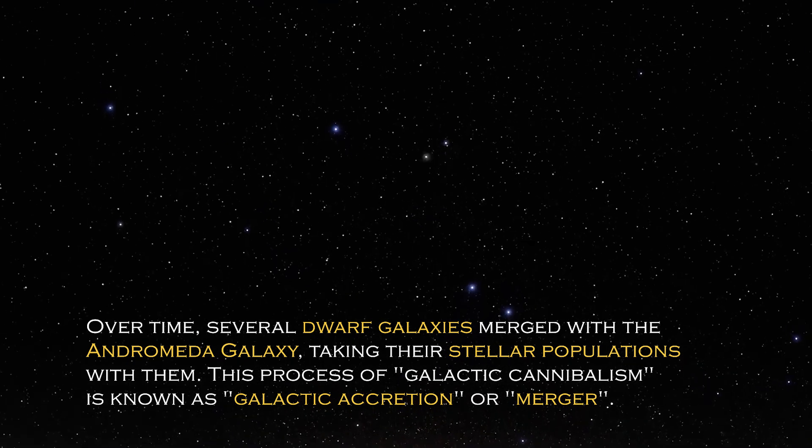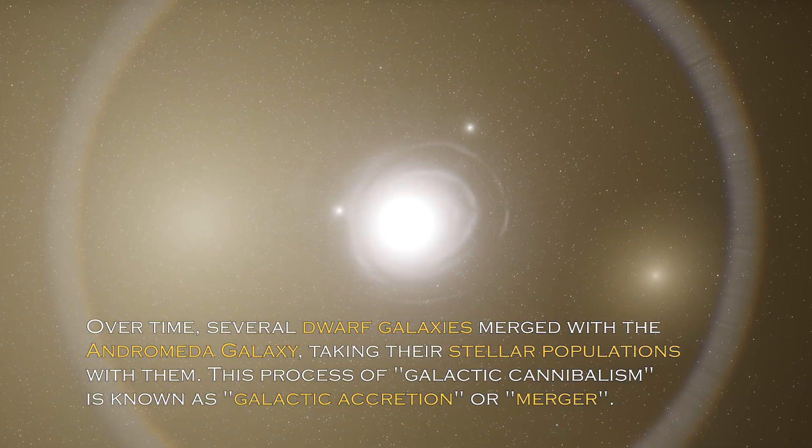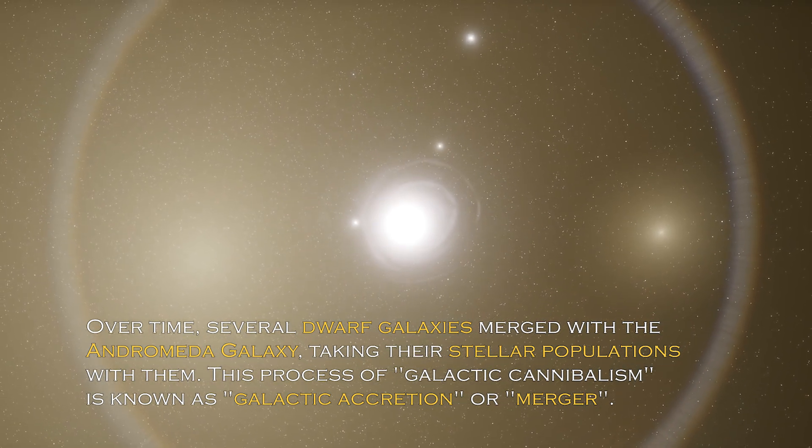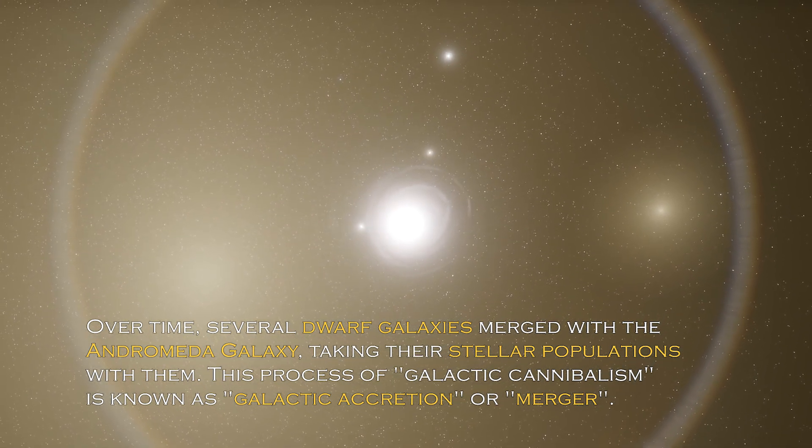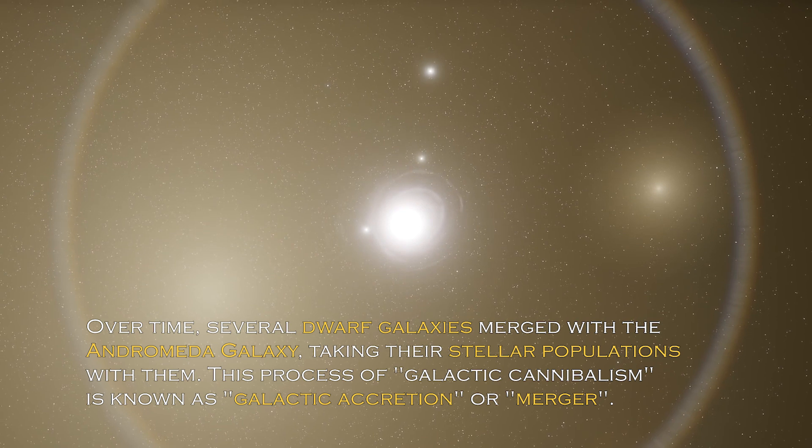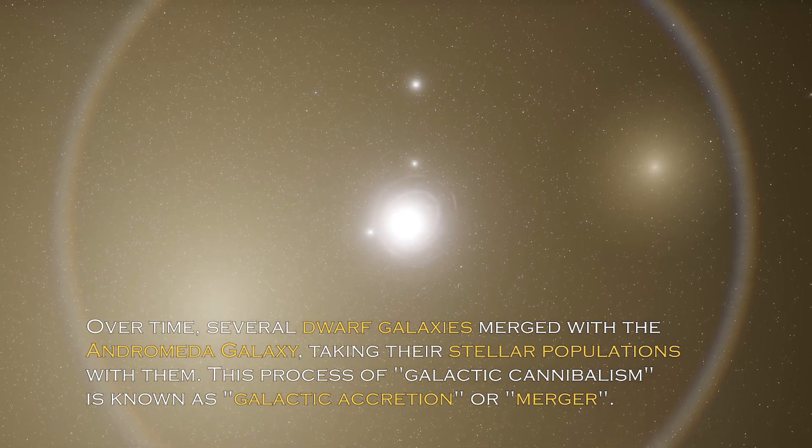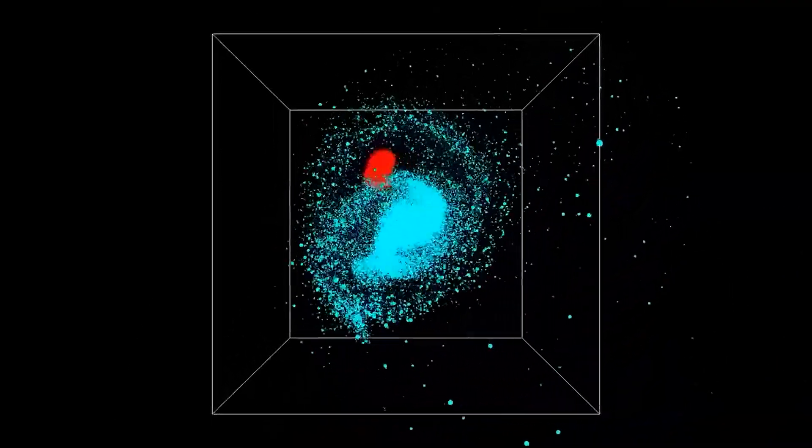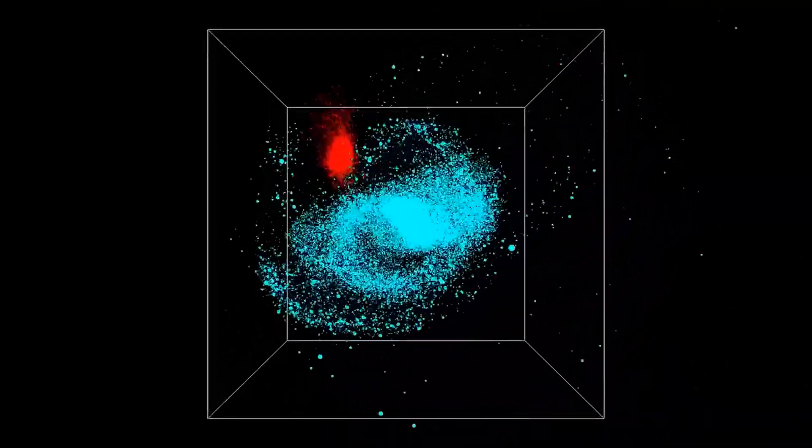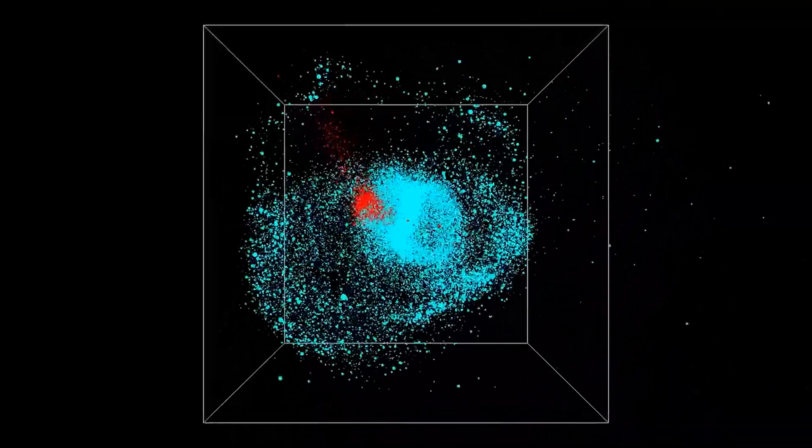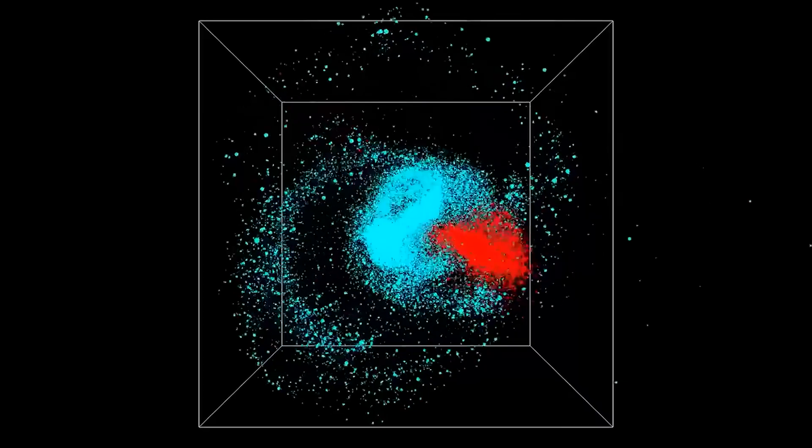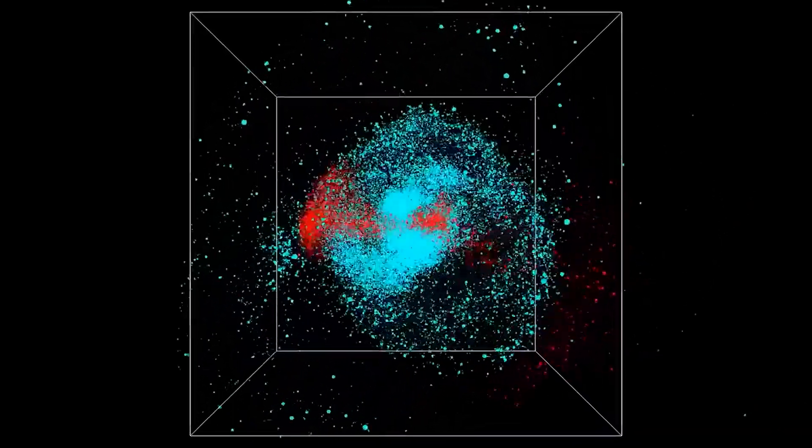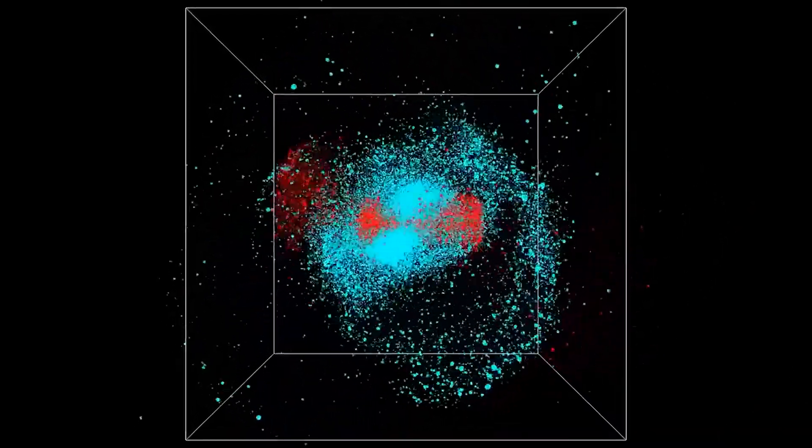This process of galactic cannibalism is known as galactic accretion or merger. Galactic mergers are believed to be common in the universe and shape the structures and characteristics of galaxies, including Andromeda.